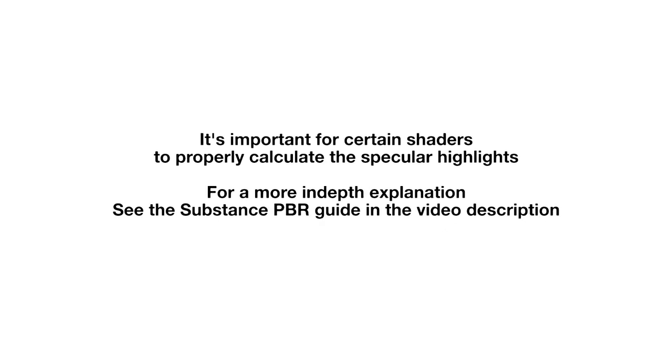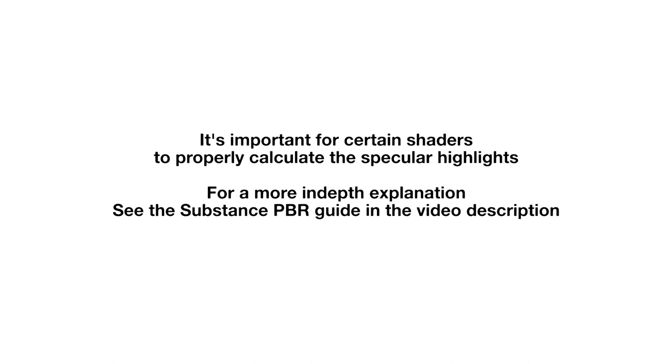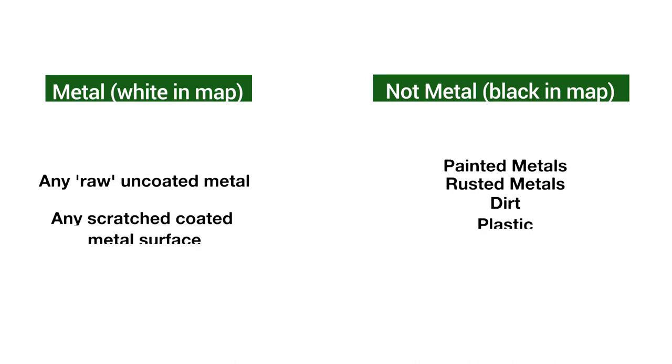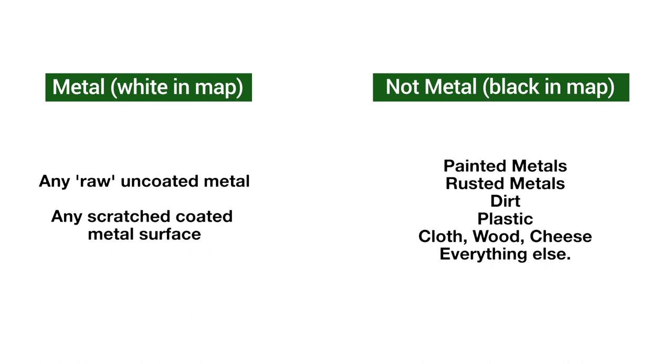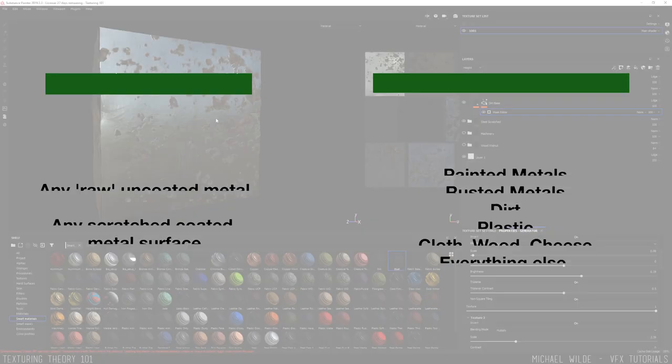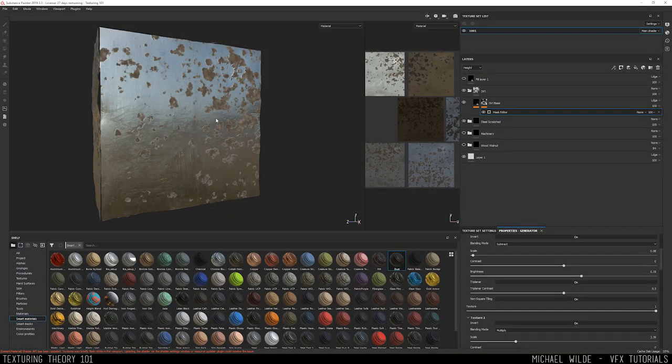So why is this important? To put it simply, the specular of a metal is different to a non-metallic surface which is often referred to as a dielectric. It's important when painting a metallic map to remember that rust, paint, dirt and grime on top of a metal will be black in your metallic map as they are a layer covering that raw metal, so they themselves are not metallic. That might sound like a lot of information but let's go inside Substance and break it down so that it's a bit easier to understand.